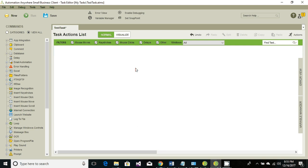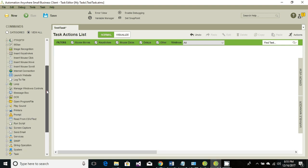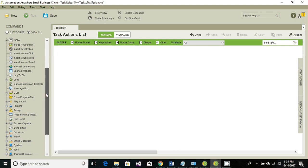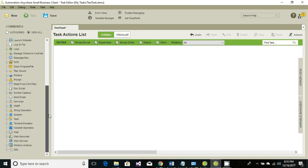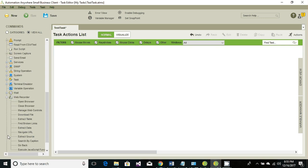Our main objective is to launch Internet Explorer, navigate to a particular website, set and get the value of Internet Explorer controls, and then click on a button. We'll be searching something on Google using Internet Explorer. Let's go to the web recorder which is here.